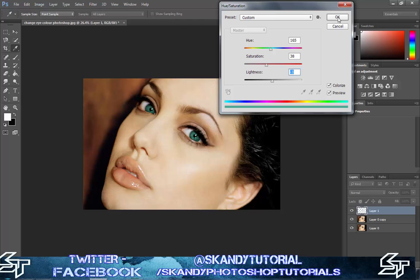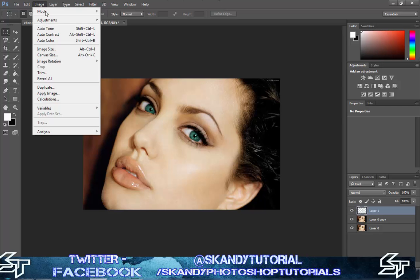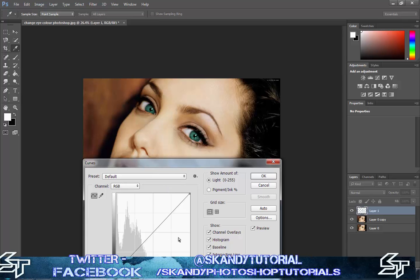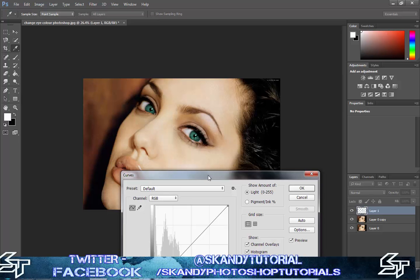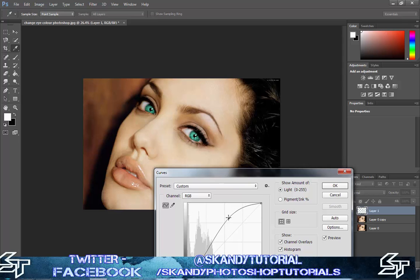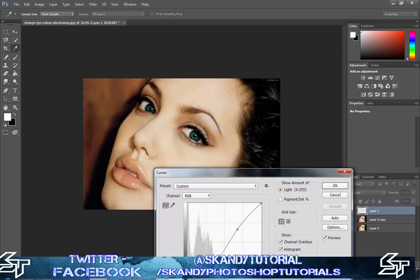Once you're happy, press OK. Then go back to Image, Adjustments, and then Curves. This controls the lights and darks of the image — mess around with the bar, and for lightness bring it up, for darkness take it down. I'll show you both ways. You can see it really enhances the lights, or you can make it darker. I'll make it a little bit lighter and press OK.